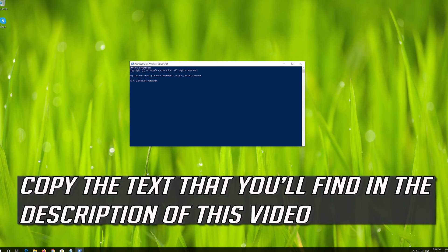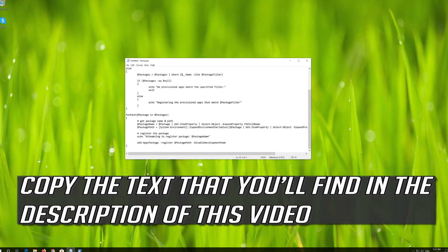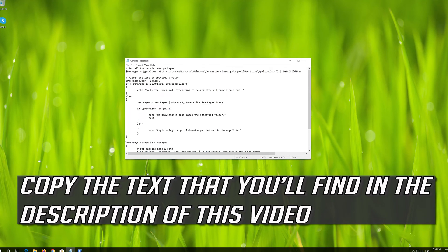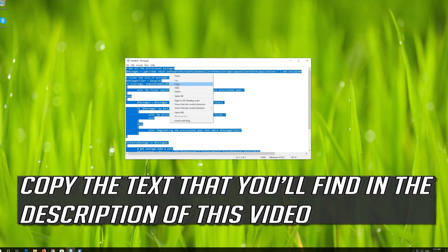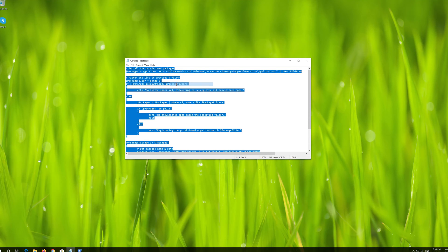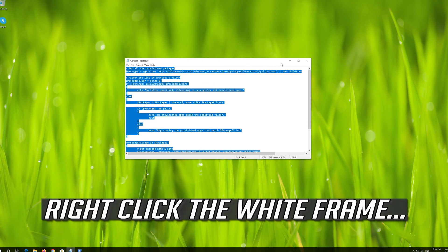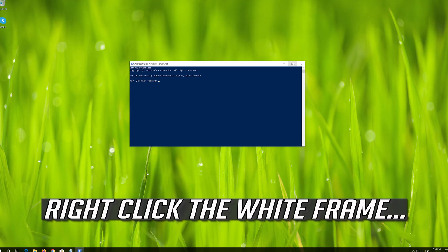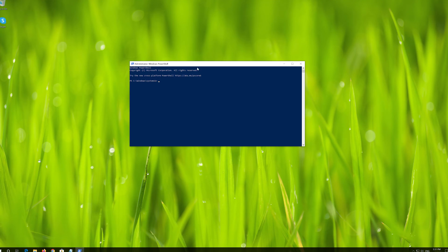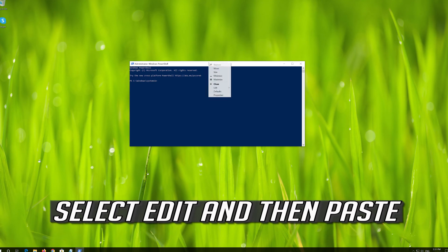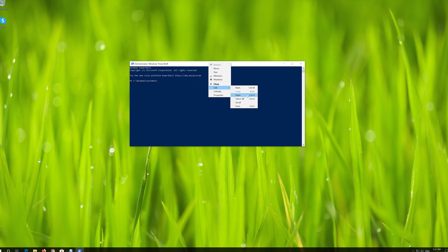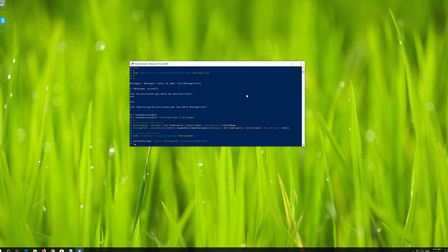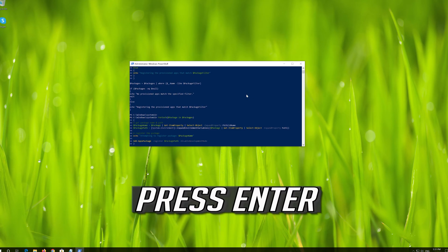Copy the text that you'll find in the description of this video. Right click the white frame. Select Edit and then Paste. Press Enter.